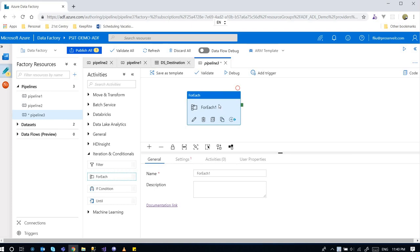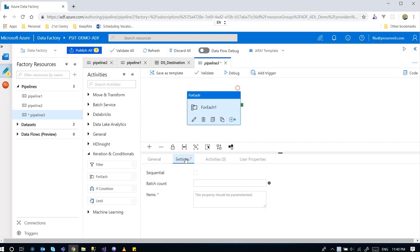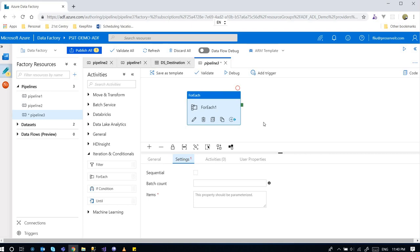Here we can go to the settings and you can see there is the items field. Apparently it's expecting an array, and there's different ways to provide the array to the ForEach activity. One of them is to use parameters from the pipeline, so I'm going to do that demo right now.